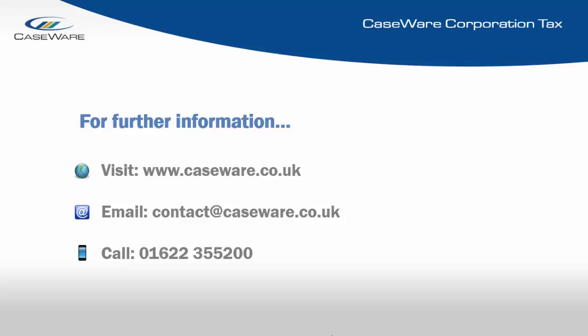For further information or to arrange a demo of Caseware's Corporation Tax software, please feel free to contact us by any of the methods shown on the screen.